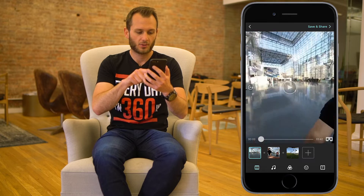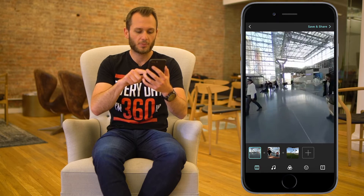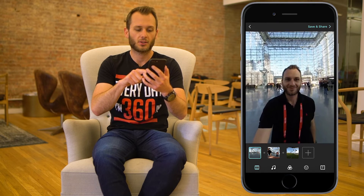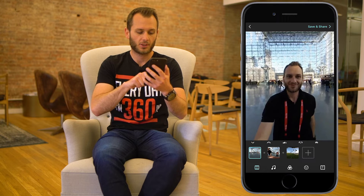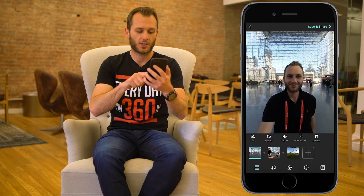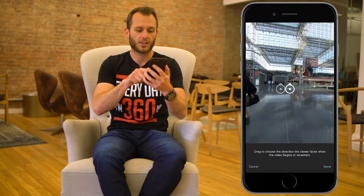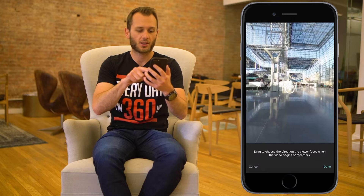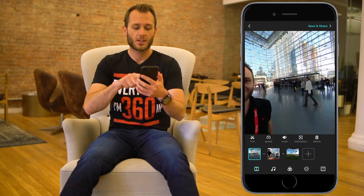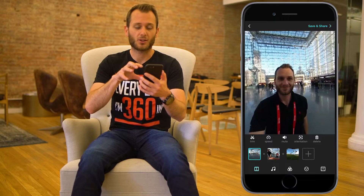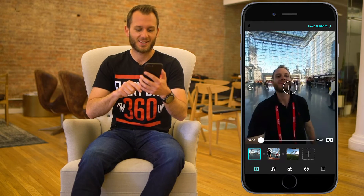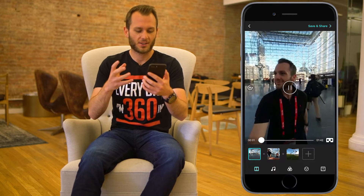We can also reposition the clip. If we want to start this video on my face, we press the orientation button and drag it across. So now when viewers play the clip for the first time it's going to start right on my face. We press play and there it goes.